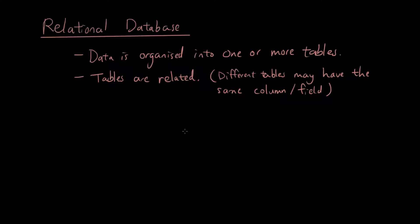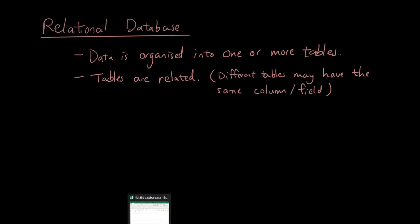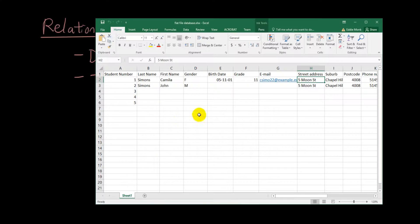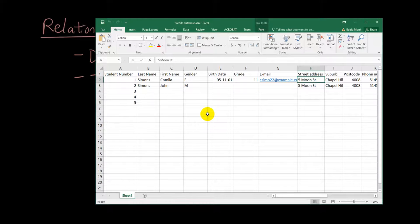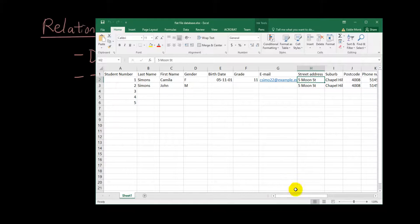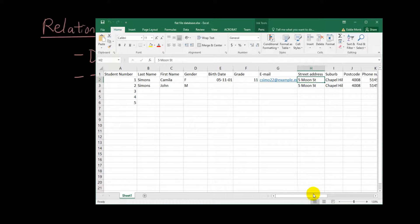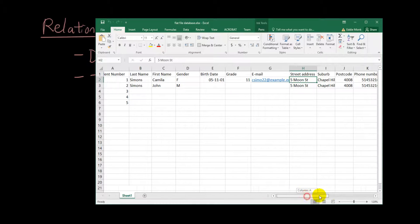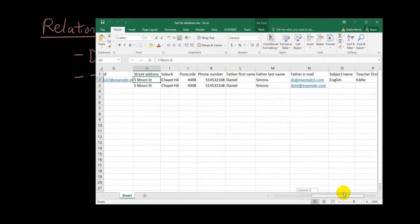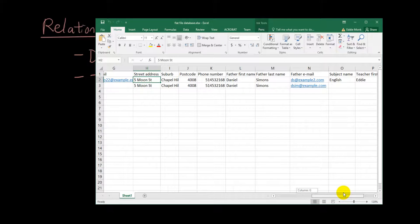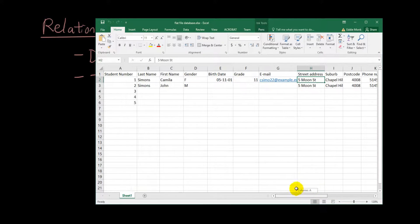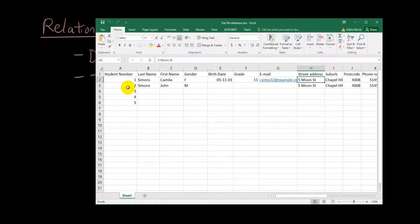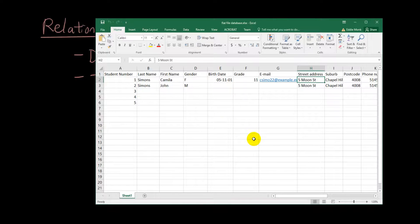So to illustrate that, I will use the example that we provided last lesson where we had a flat file database with students name, students address, and parents name and parents address all stored in the same table. I'm now going to split up this one table into three tables and show you why it's going to become more efficient.